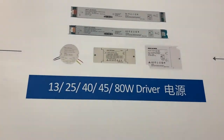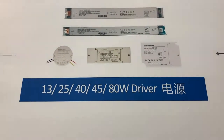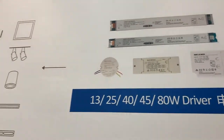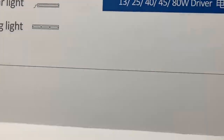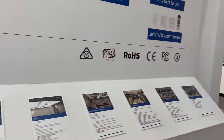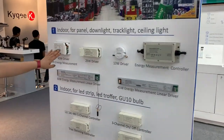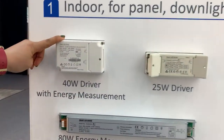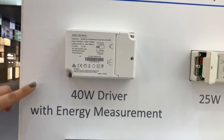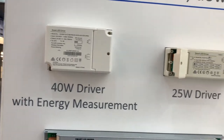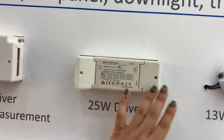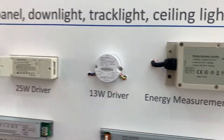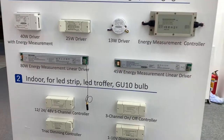We have 13W driver to 80W driver to fit different lamps. So let's take a look at what we have here. As you can see, we have a 40W driver — this one is with energy measurement — and we have a 25W driver and 13W driver, which is suitable for downlights or panels.